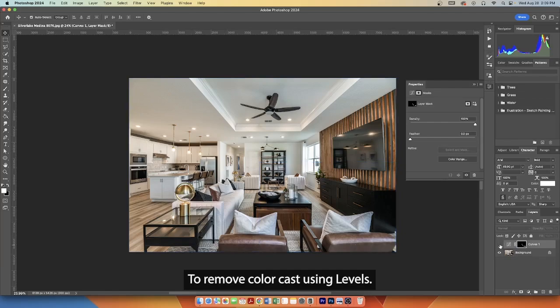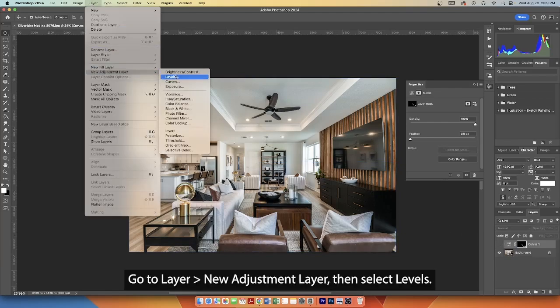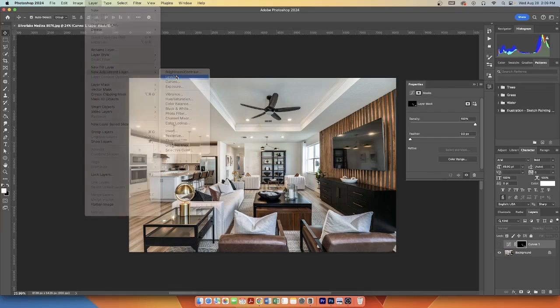To remove color cast using levels, go to Layer, New Adjustment Layer, then select Levels.